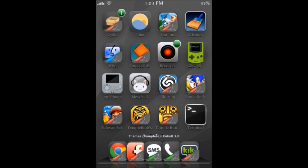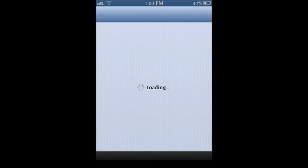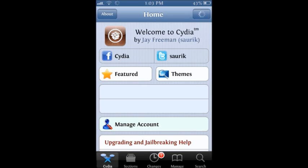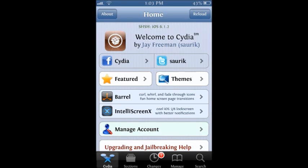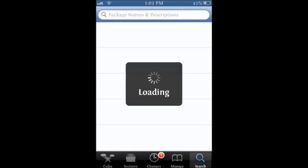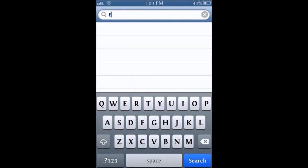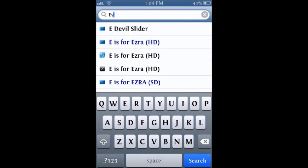So what you want to do is you want to go to Cydia. And then you want to go to search and you want to search evasion.